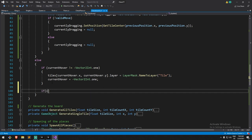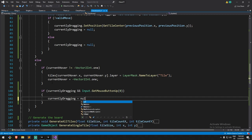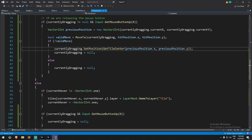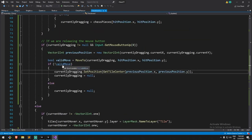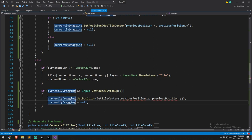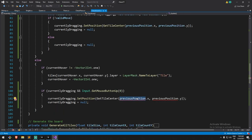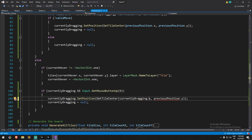Under the else statement we add: if we are currently dragging something and `Input.GetMouseButtonUp(0)`, then `currentlyDragging = null` to drop the reference. We also need to move the piece back, so we take the invalid-move reposition code and copy it down there. Since it's an invalid drop we return the piece to `currentlyDragging.currentX` and `currentlyDragging.currentY`. That should be enough.